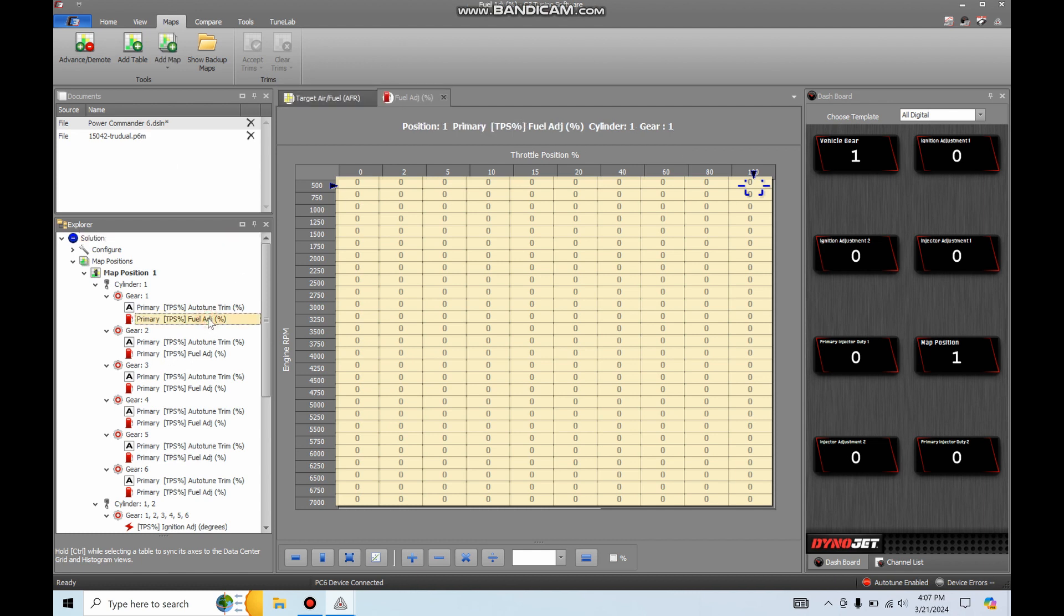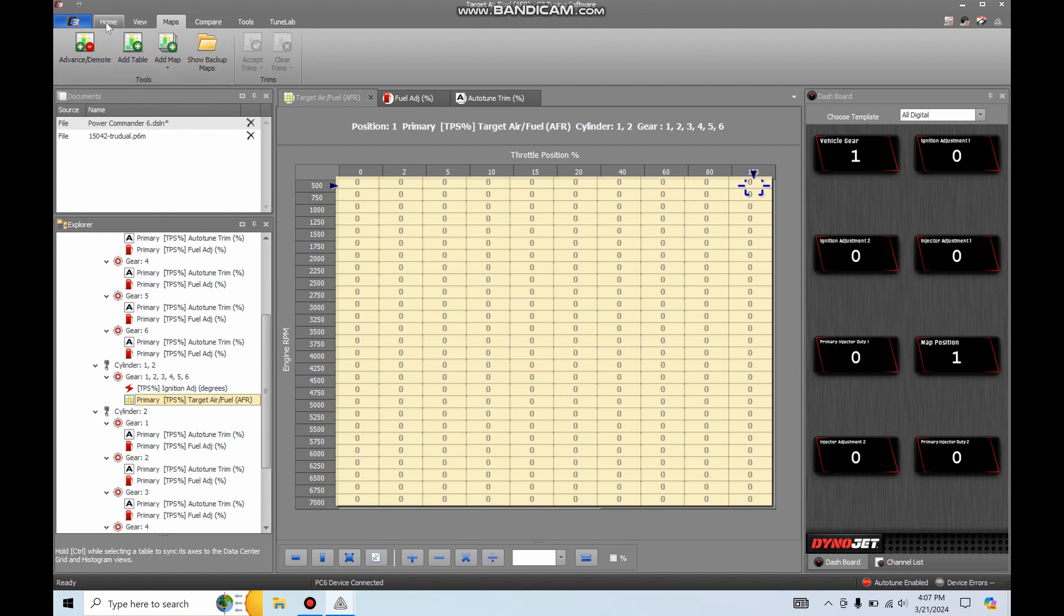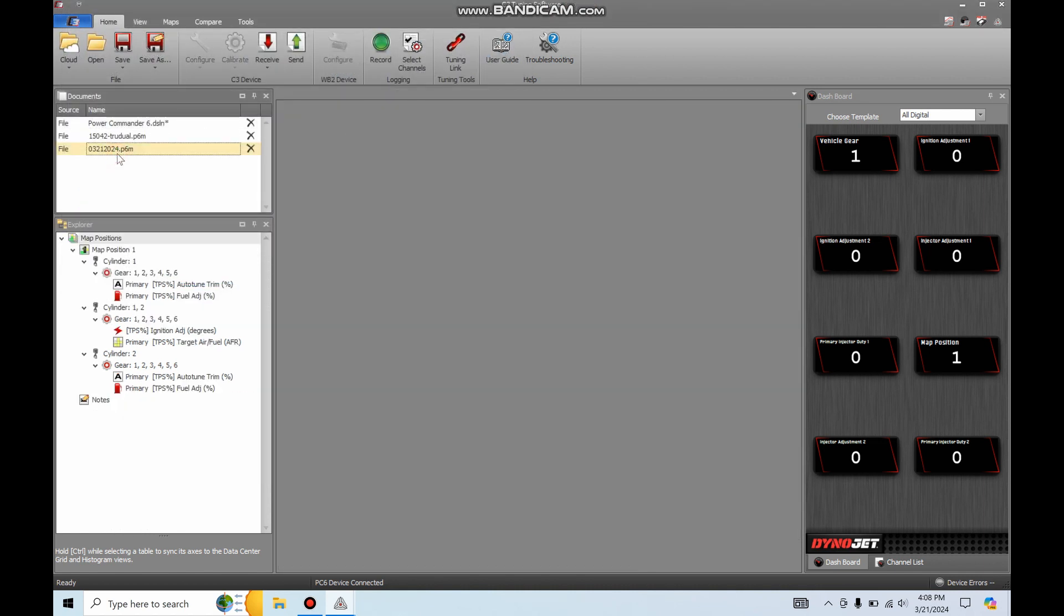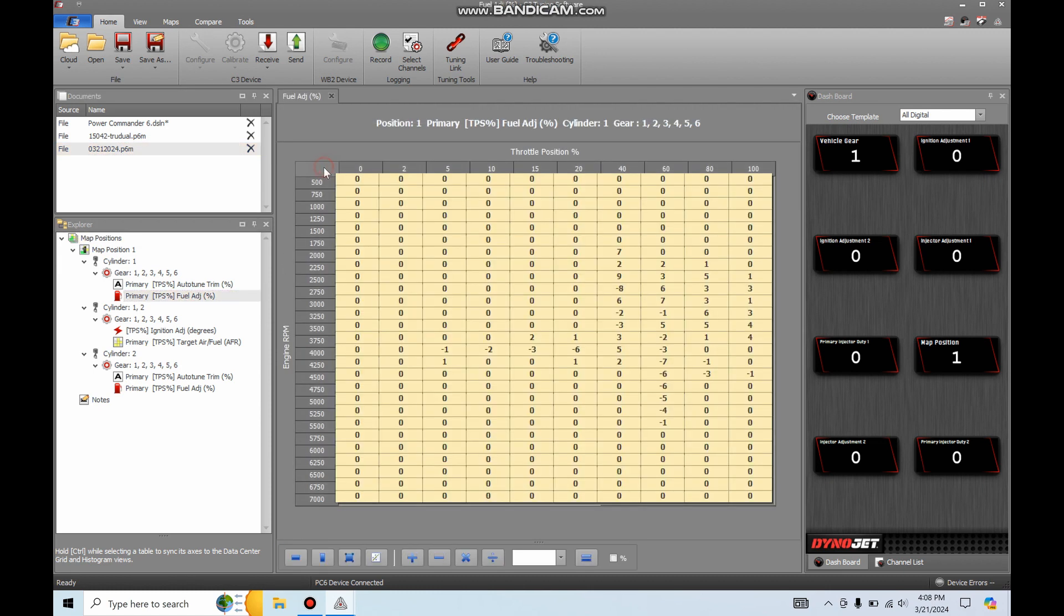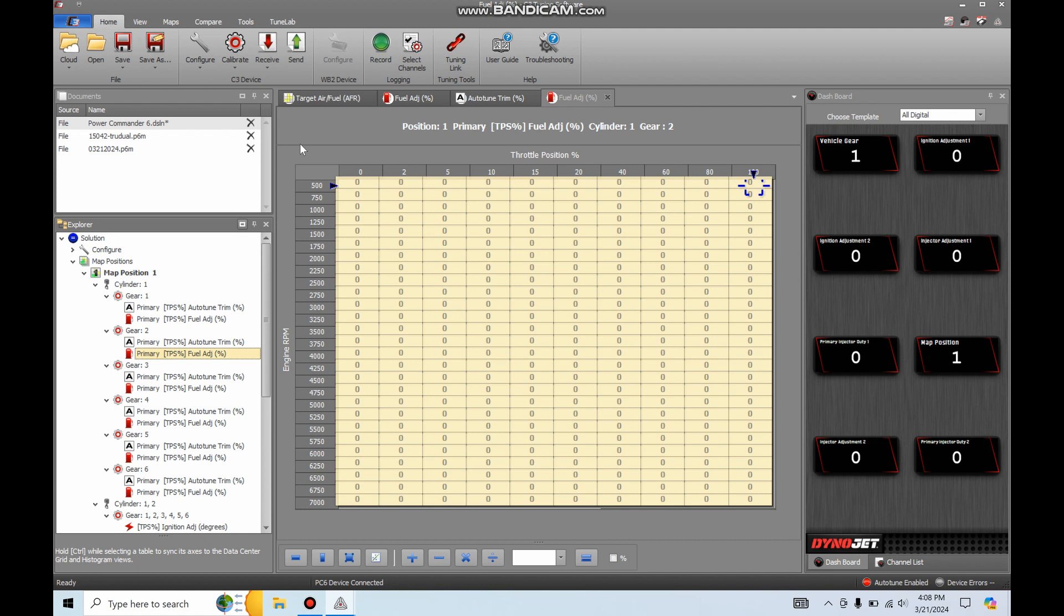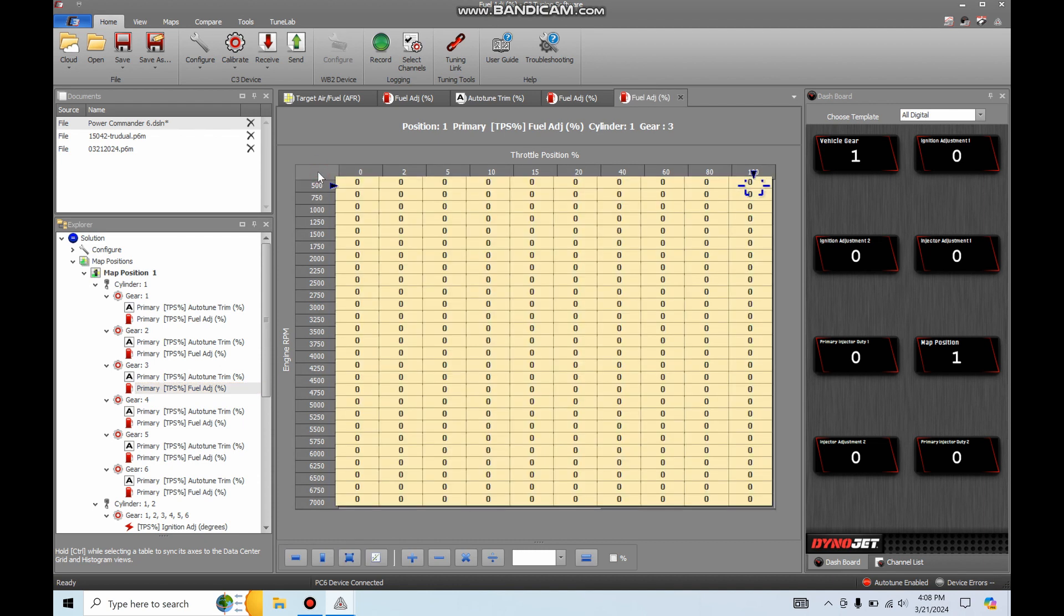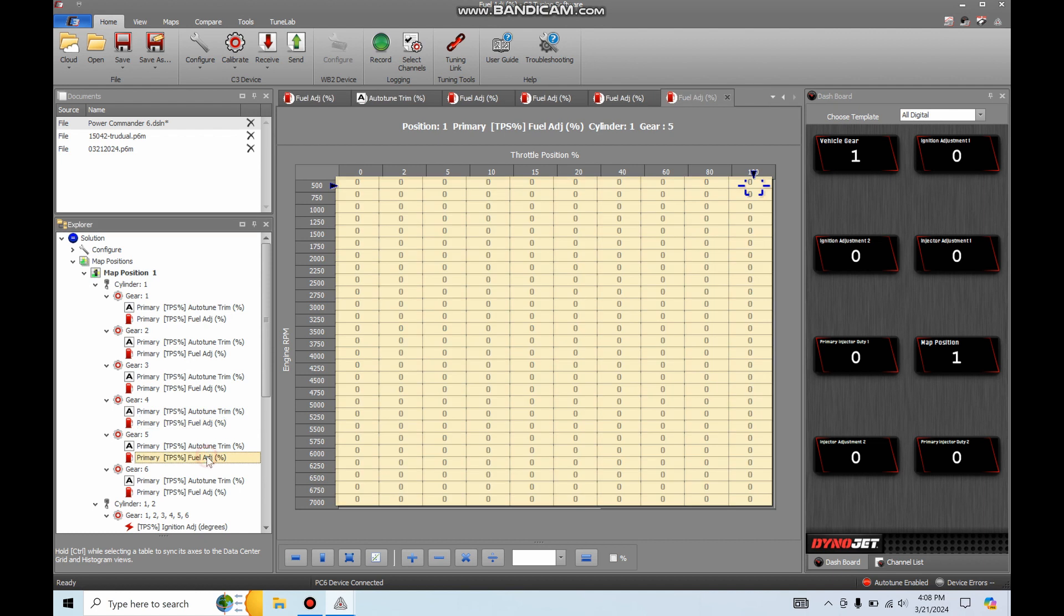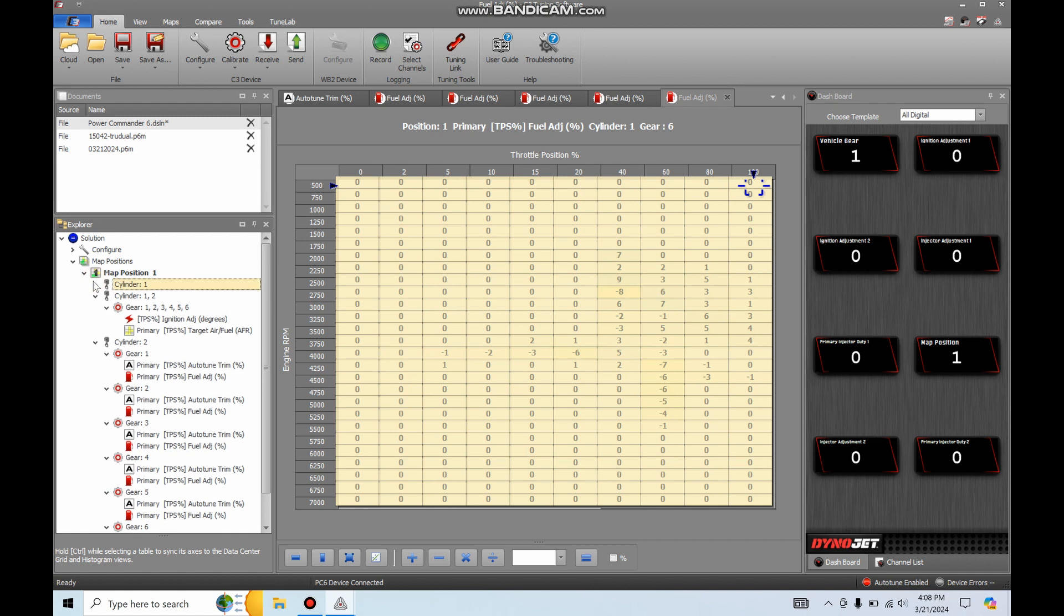But now the fuel adjustments are gone. The auto-tune trims are gone. Another awesome thing about this awesome software from Dinojet. So I'm going to go to open and open my 3-21-24 and now I can click on that map, go to this fuel adjust map, copy this Control-C, go back to my power commander 6 and I'm going to paste this in all of the gears. Gear 2, click there paste. Gear 3, click there paste. Paste, paste, paste. 5 control V by the way for paste, and 6 control V. And also close these cylinders out now.